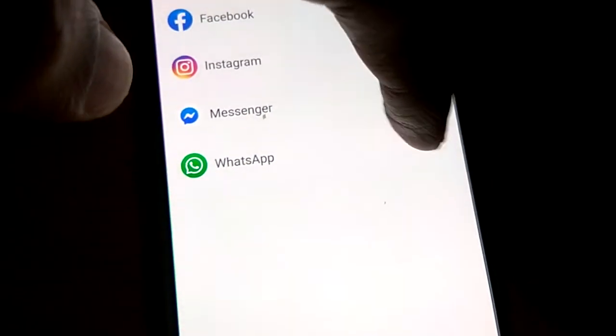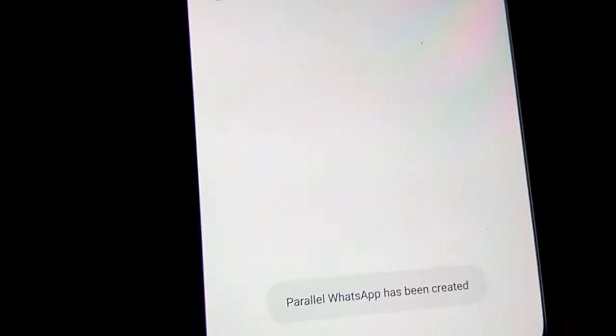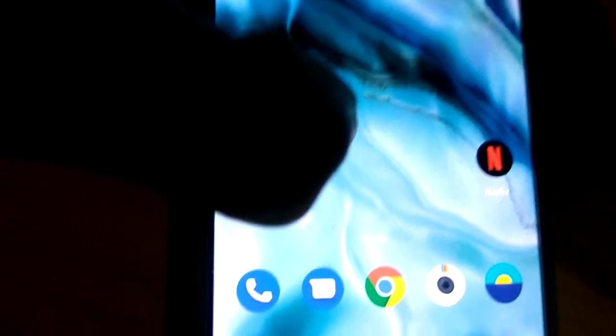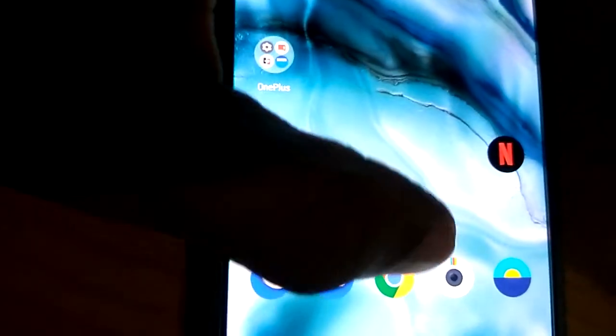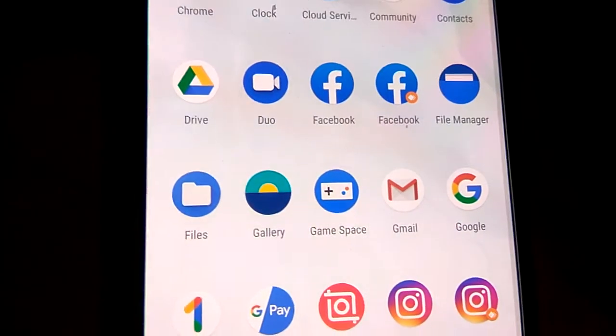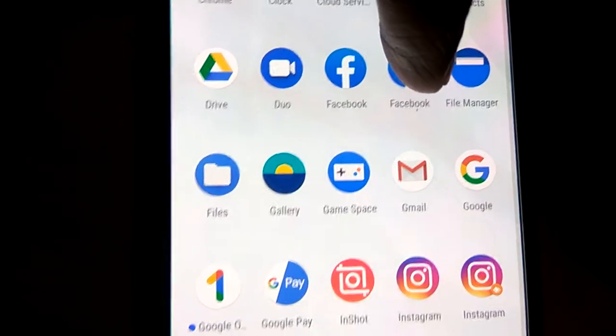And if you turn on WhatsApp, then the second WhatsApp is created and we can check it now. For doing this you must simply select here and you can see your Facebook - this is the original Facebook and this is the second Facebook or the dual Facebook.